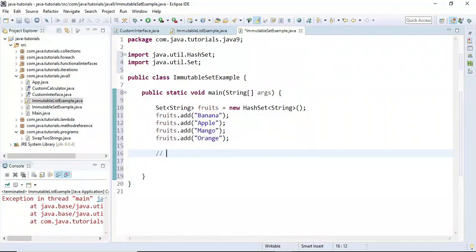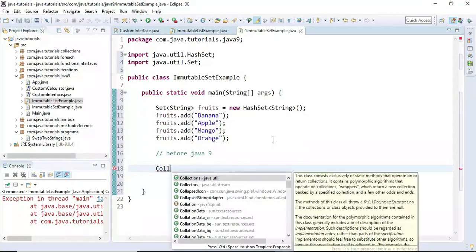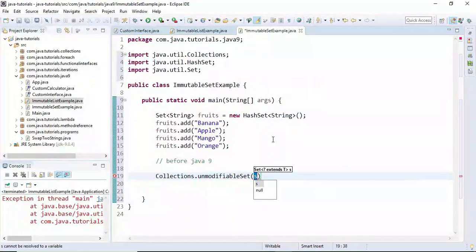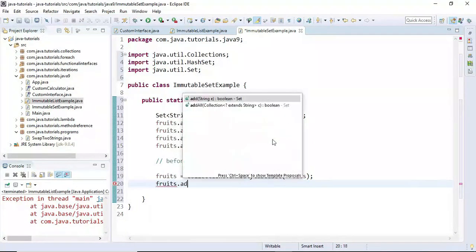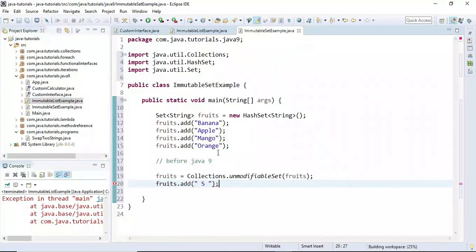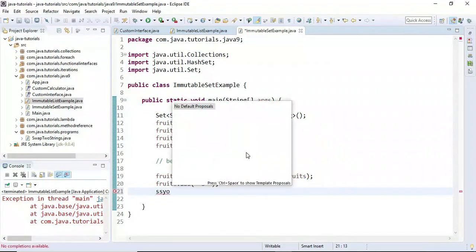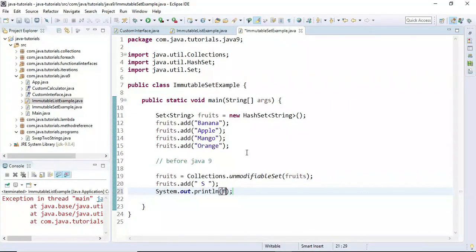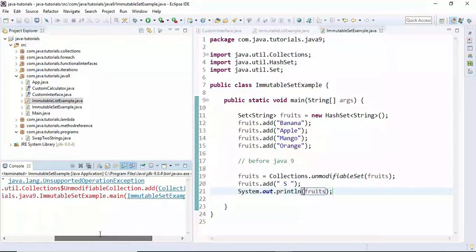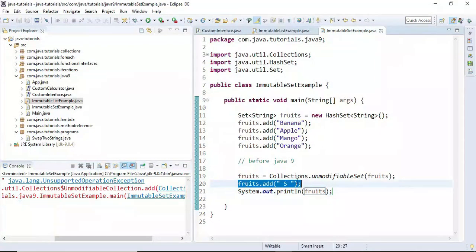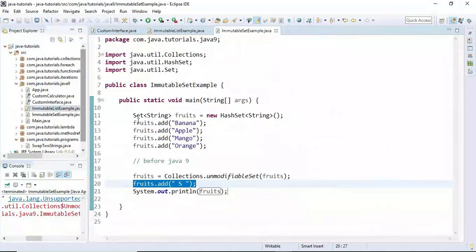Let's see how to create an immutable Set before Java 9. Before Java 9, we were supposed to use Collections.unmodifiableSet() and pass the set in. If you try to add any elements to the immutable set, it will throw an UnsupportedOperationException. Running this program — look at here, it throws UnsupportedOperationException because it is an immutable set and we cannot add elements to it.